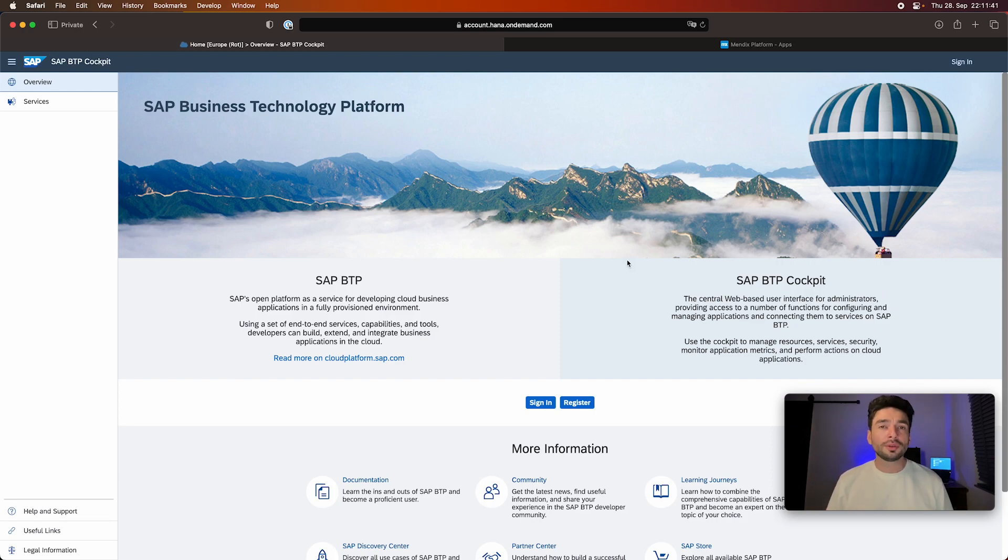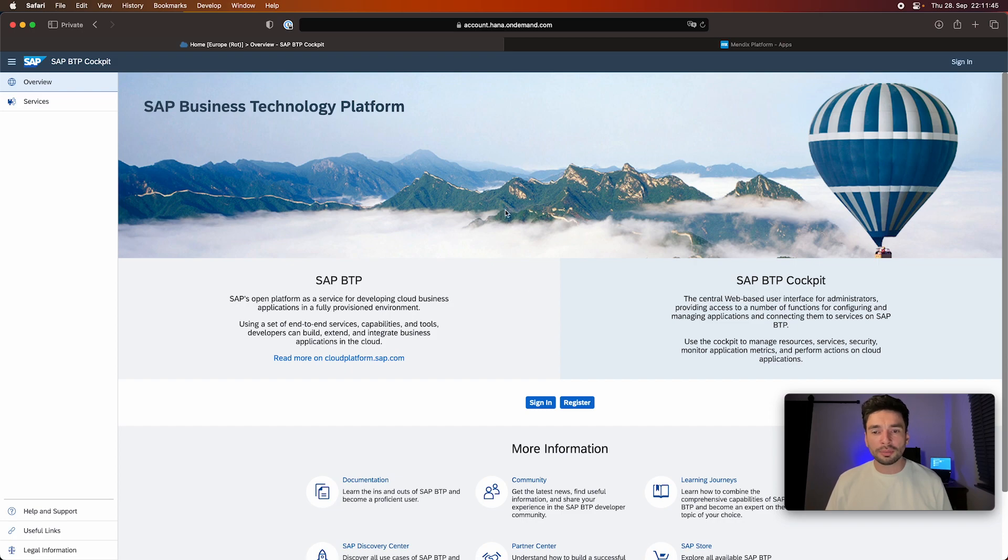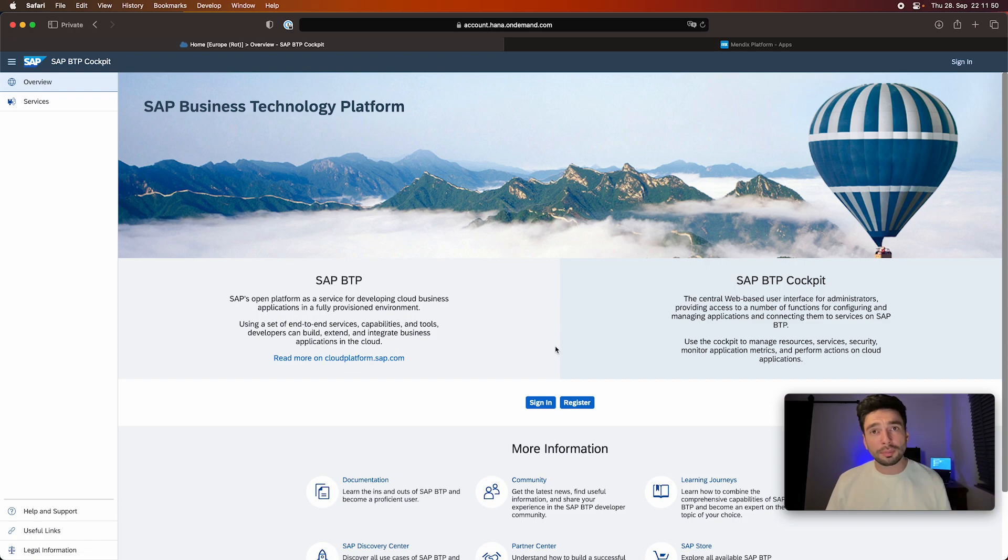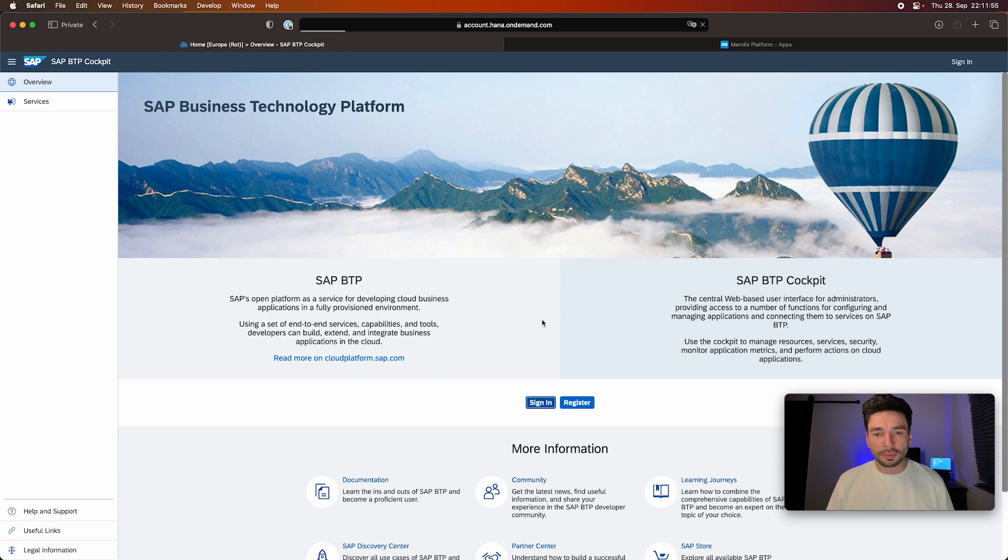So first of all, you need the SAP BTP account. You go here on account.hanaondemand.com and you click here on register. It's a trial account. Any developer who wants to try out this can do this for free. I already have an account, so I'm going to sign in.